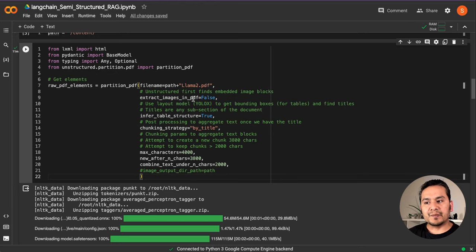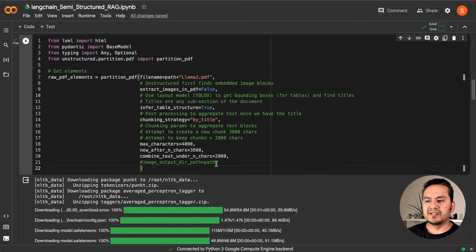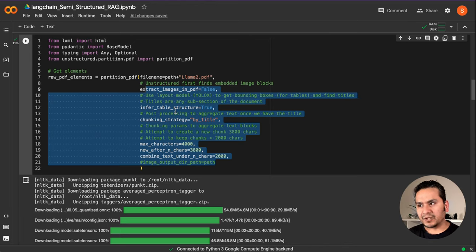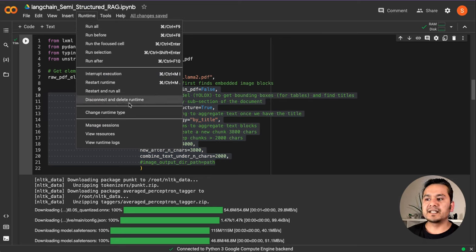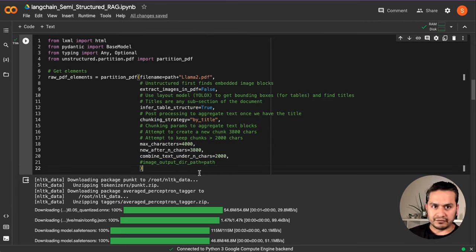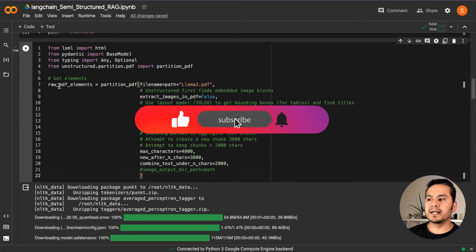When you run this line of code it will download some models — we are using the layout model YOLO-X to get bounding boxes for tables and find titles. We set extract_images_in_pdf to False for now, infer_table_structure to True, and chunking_strategy to 'by_title' so we chunk by titles. Note that it will take some time to run and might throw runtime errors in Google Colab. If that happens, go to Runtime, disconnect and delete the runtime, or restart it — you might need to run it a couple of times.